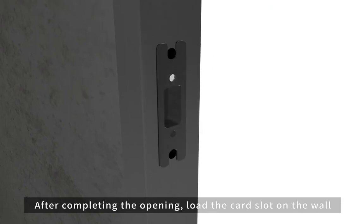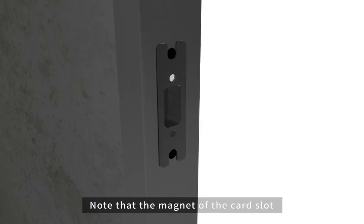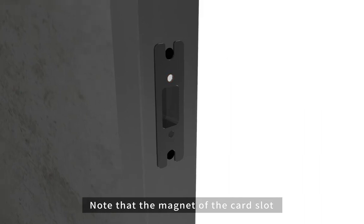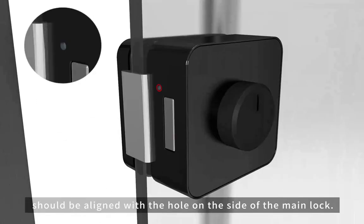load the card slot on the wall. Note that the magnet of the card slot should be aligned with the hole on the side of the main lock.